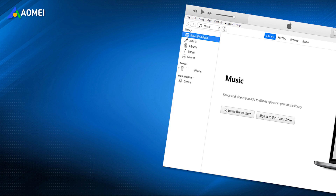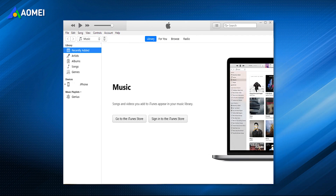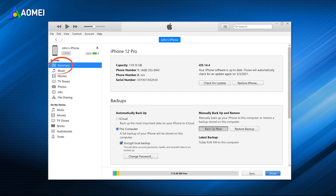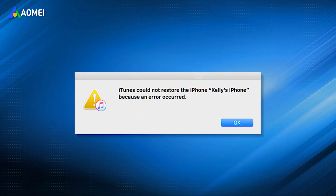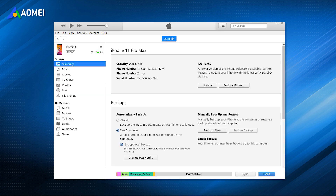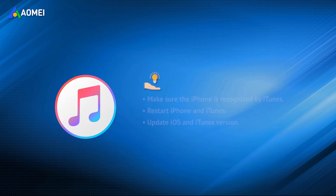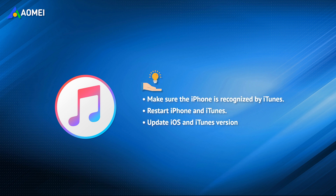If you have created an iTunes backup, run the latest iTunes on your computer. Click the phone icon. Under the Settings bar, choose Summary. Click Restore Backup. Here is a warm tip: if you find Restore iTunes backup not working or iTunes restore backup grayed out during the process, you can try the following troubleshoots.